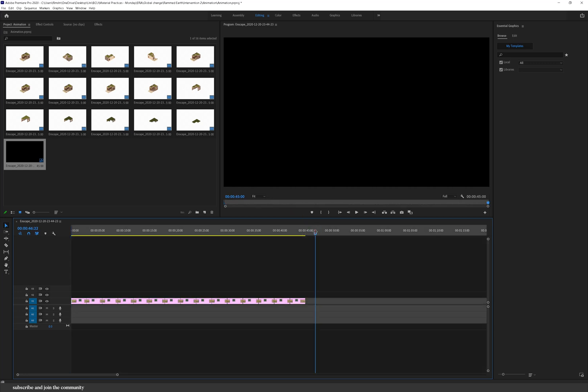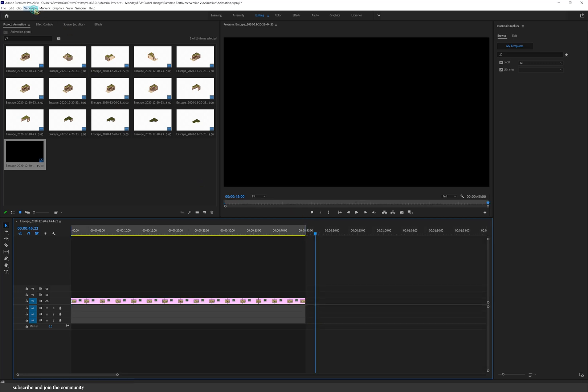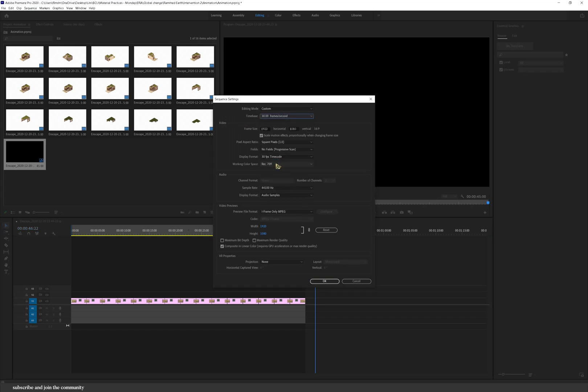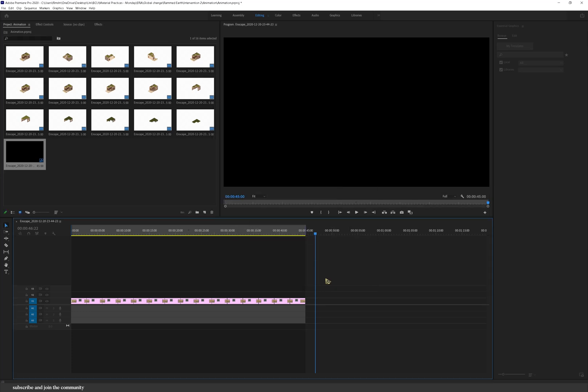Select my sequence and then go to sequence settings and I'm going to change that to 30 frames per second. It just makes the animation or the video a lot smoother. Just keep everything as it is and don't play around with it.